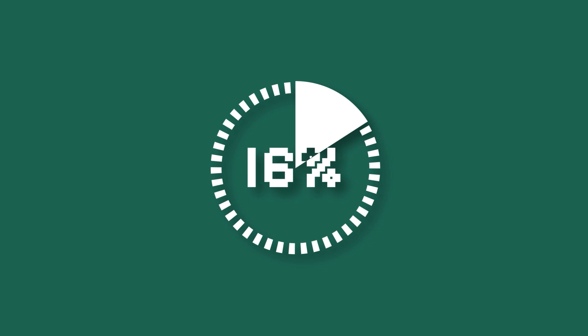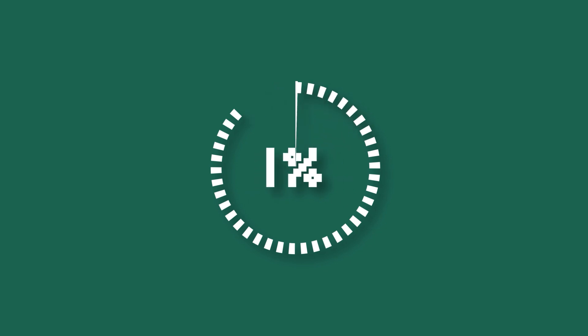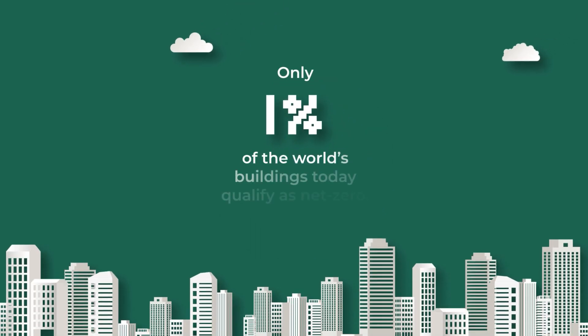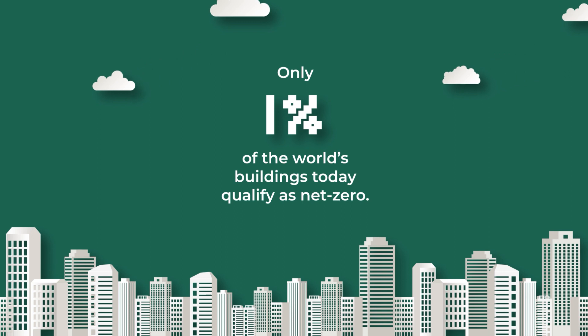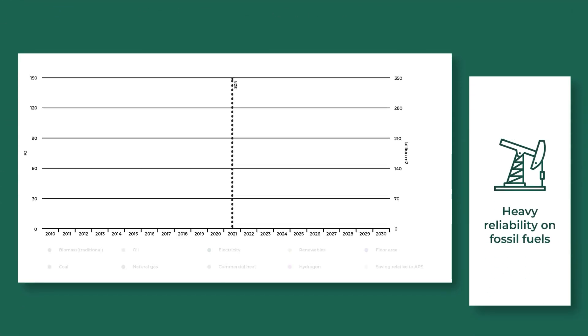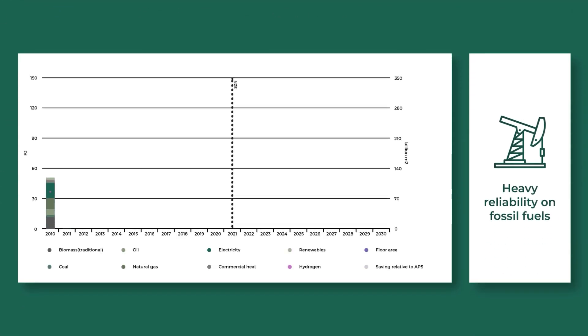But today, most buildings don't meet this standard. In fact, only 1% of the world's buildings are considered net zero. This is mainly because most buildings still rely on fossil fuels for the majority of their power.